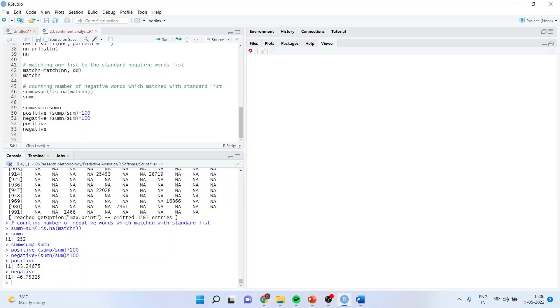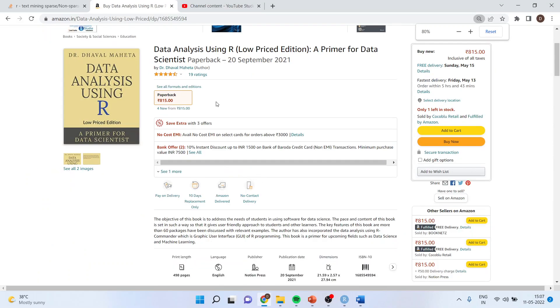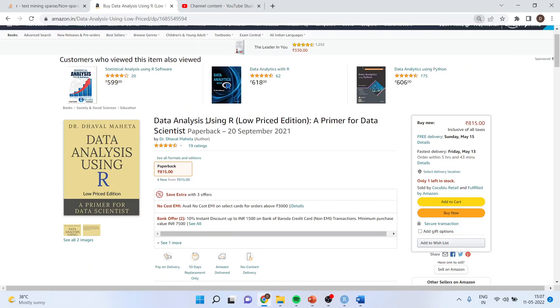All these codes are available in my book, Data Analysis Using R, which is available on amazon.in as well as amazon.com. You can follow me on LinkedIn and Twitter for my future videos on data science, machine learning and artificial intelligence. This was all about sentiment analysis. Thank you.